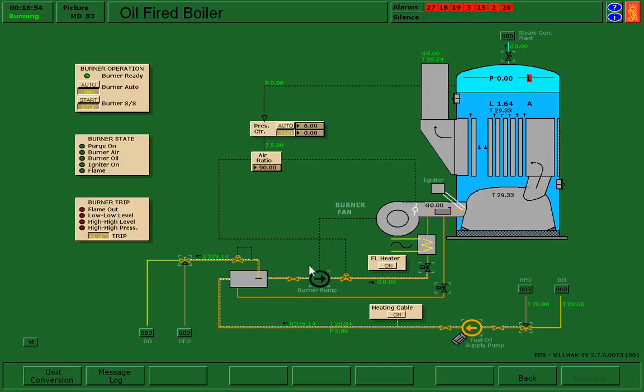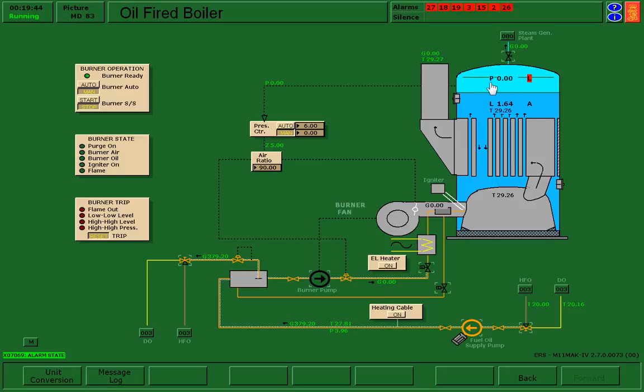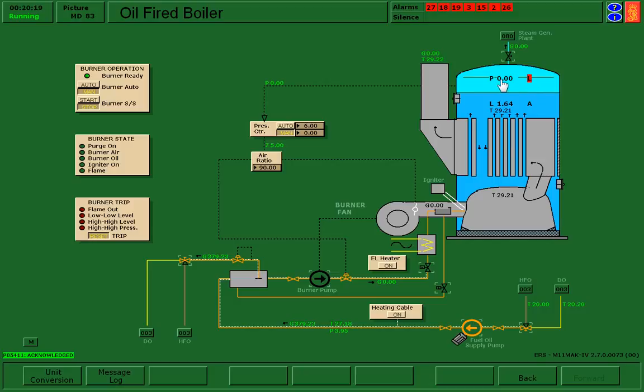You'll notice an alarm just went off. What happened is my boiler just woke up, let's say. The instrumentation became live and it just noticed that the pressure is low. So I'll acknowledge that. I know that the pressure is low as expected, and that's our job right now is to raise the pressure.